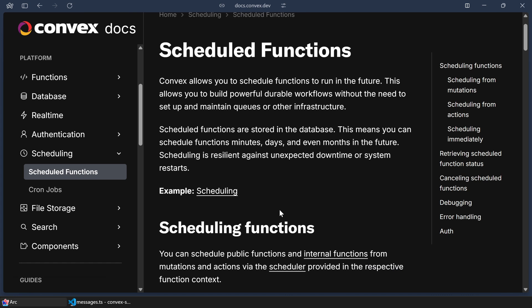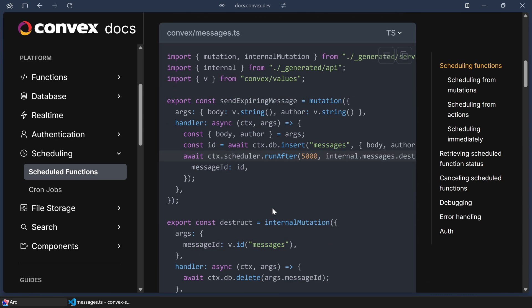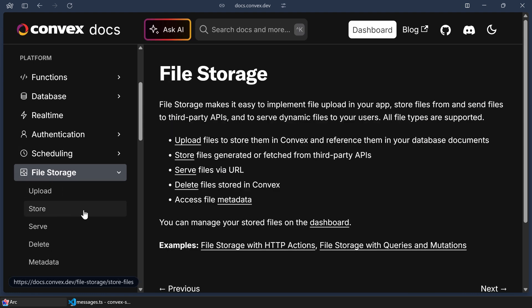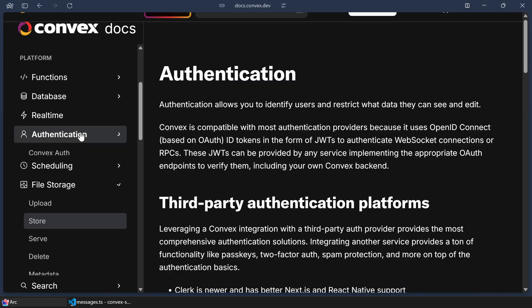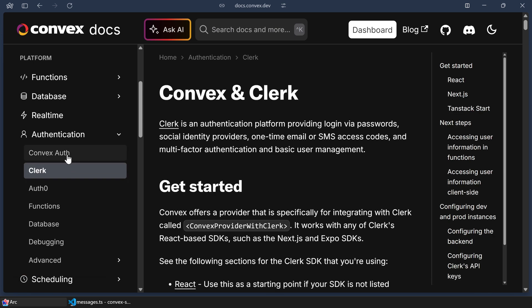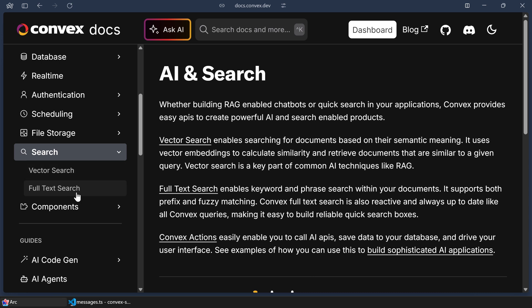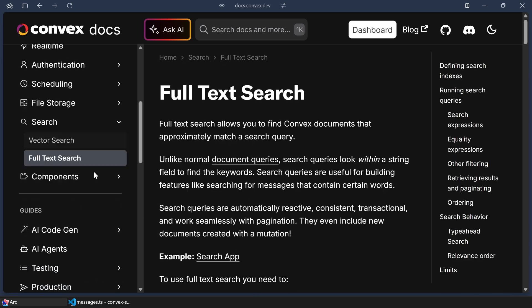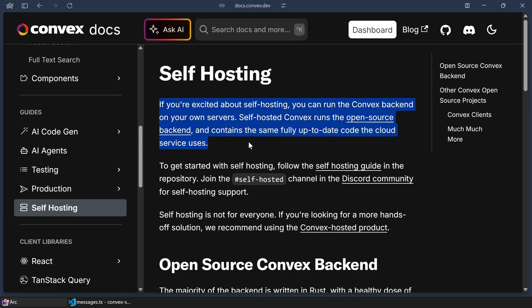These are very much nice-to-haves, but when I think about Convex, I think about it as a cohesive whole. In addition to the database, functions, sync, and components, there's also a bunch more. Scheduled functions allow you to run code on a schedule — perfect for daily backups or sending reminder emails. File storage is built right in, allowing you to store and serve files directly from Convex. Authentication has integrations with major auth providers like Auth0 and Clerk, but also has its own auth solution if you want more control. Search — the database has full-text search and vector search baked right in, and whenever something changes, just like with normal data syncing, it also updates any live search that's going on. And you can self-host the entire Convex stack yourself — it has a very permissive license, so you don't need to worry about vendor lock-in.